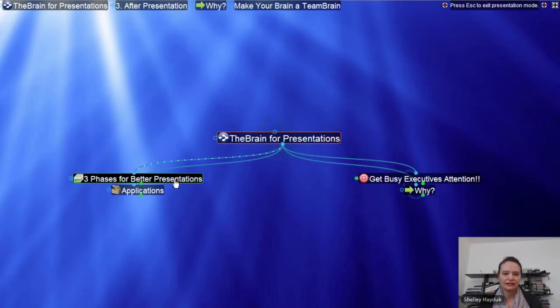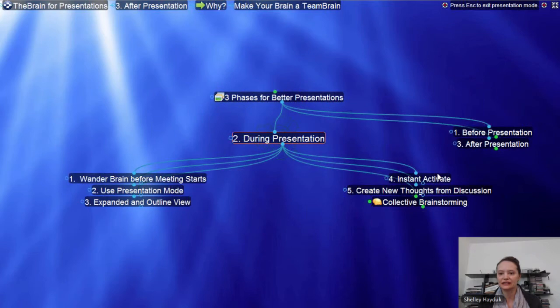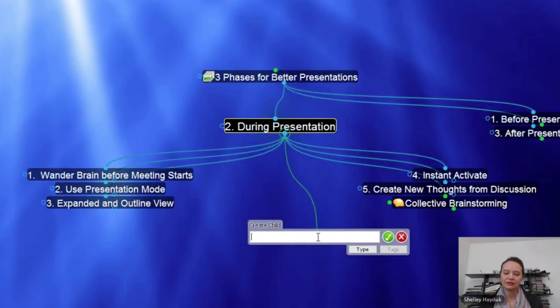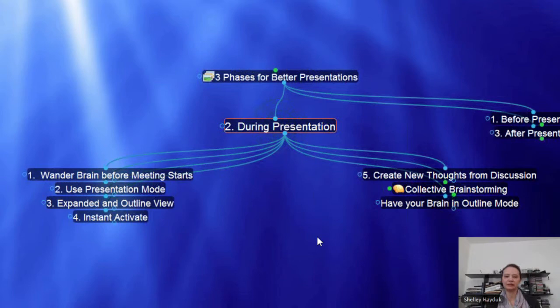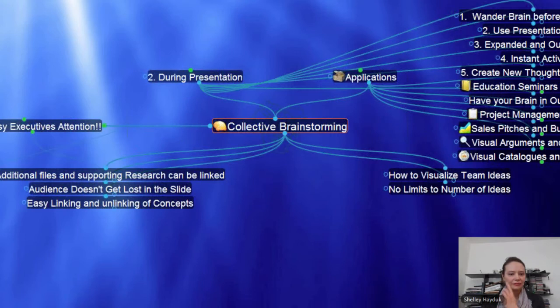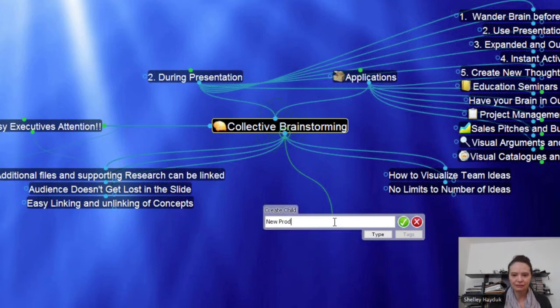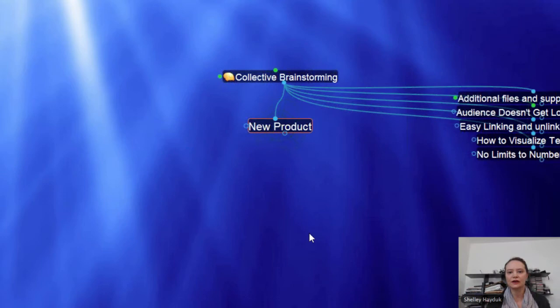Finally, we've actually covered the Instant Activate and creating new thoughts from discussion during presentation. Creating a new thought here to have my Brain in outline mode — you can just come in here. If somebody has a nice idea, go ahead and create collective brainstorming. Maybe you are developing a new product. I'm just going to start typing under my agenda of 'collective brainstorming,' and here you would actually start adding thoughts based on your meeting.